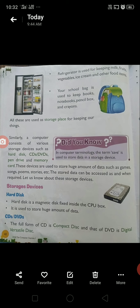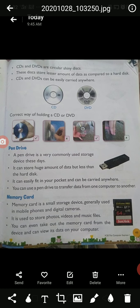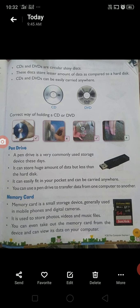CDs and DVDs — the full form of CD is Compact Disk, and that of DVD is Digital Versatile Disk. CDs and DVDs are circular, shiny disks. These disks store a lesser amount of data compared to a hard disk, but CDs and DVDs can be easily carried anywhere.